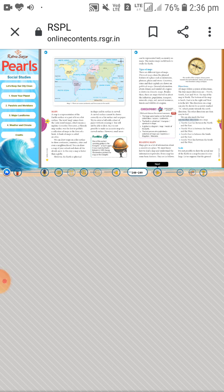The seven continents are: Asia, Europe, Africa, North America, South America, Antarctica, and Australia. The five oceans are: the Pacific Ocean, the Indian Ocean, the Antarctic Ocean, and the Atlantic Ocean. Map 1.1 shows all seven continents and five oceans.